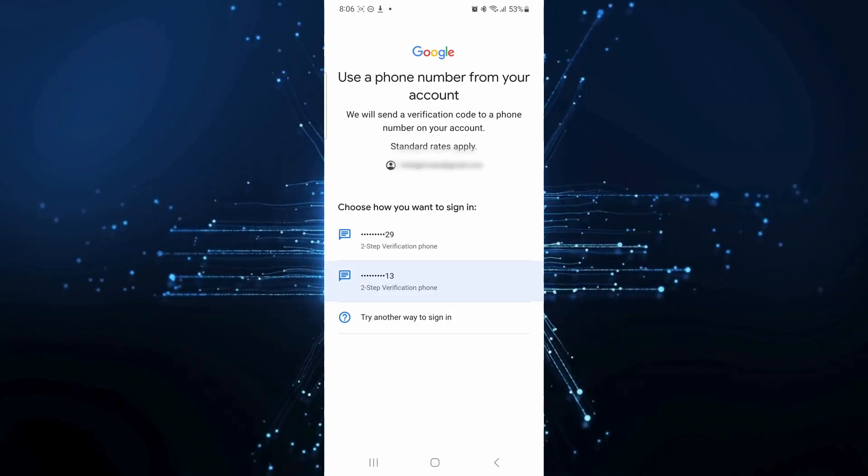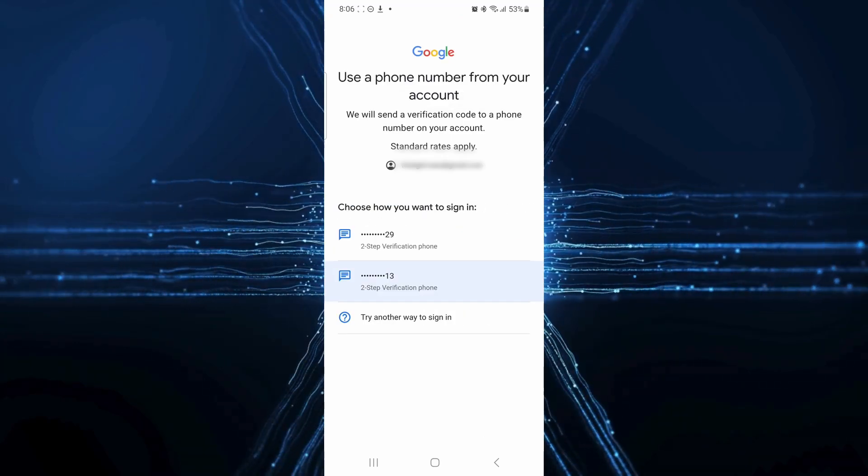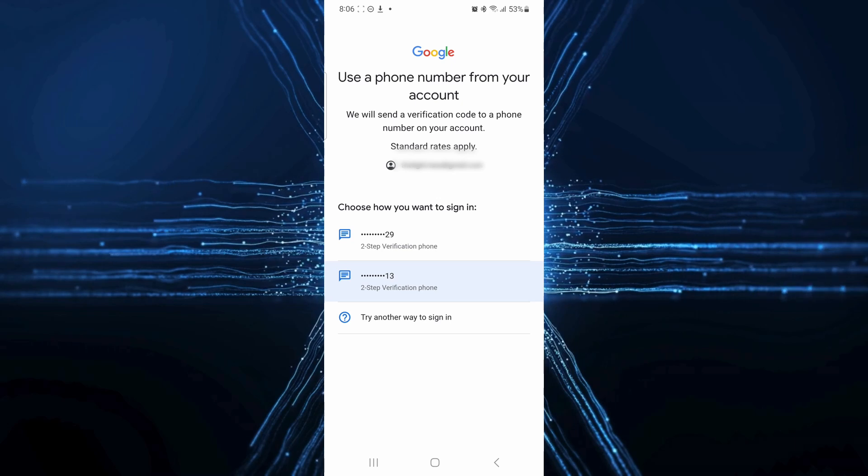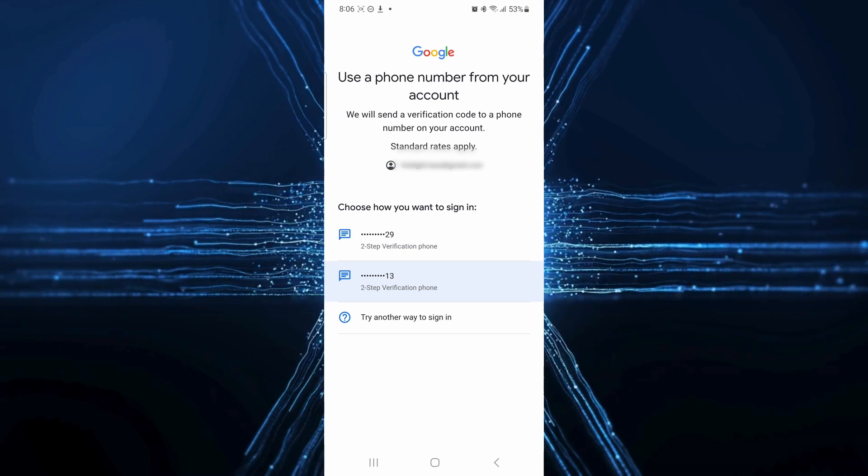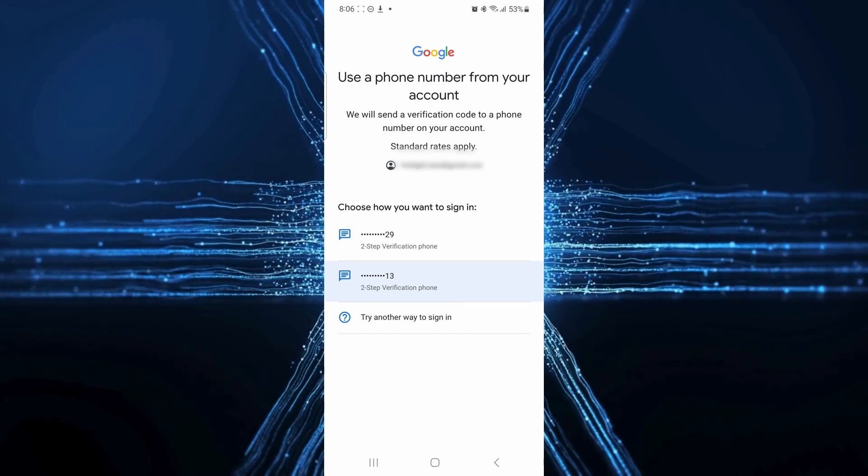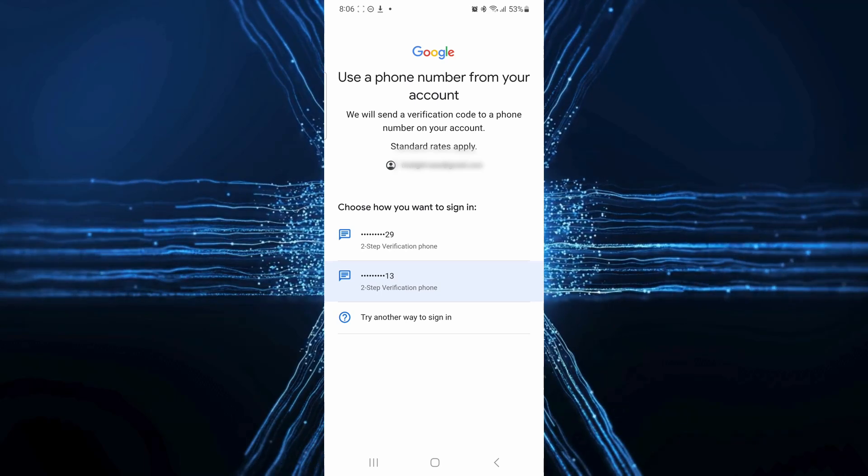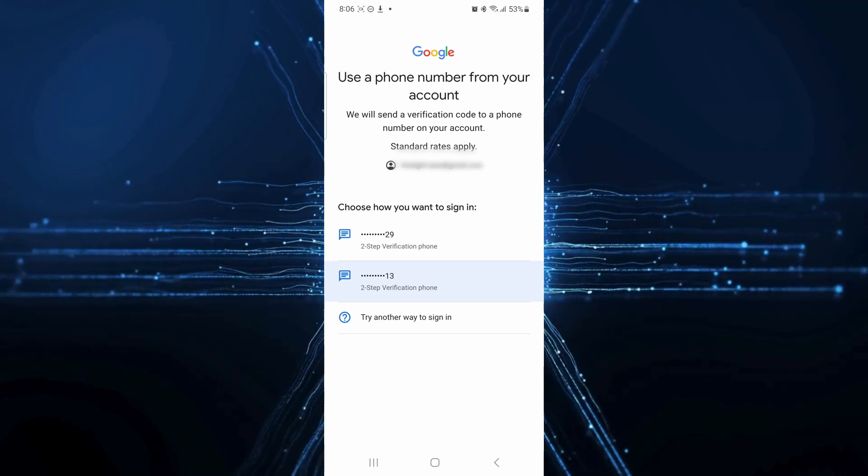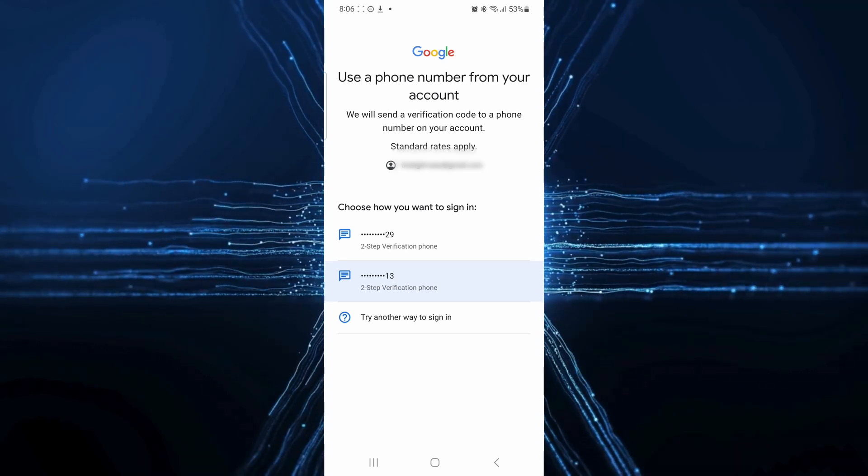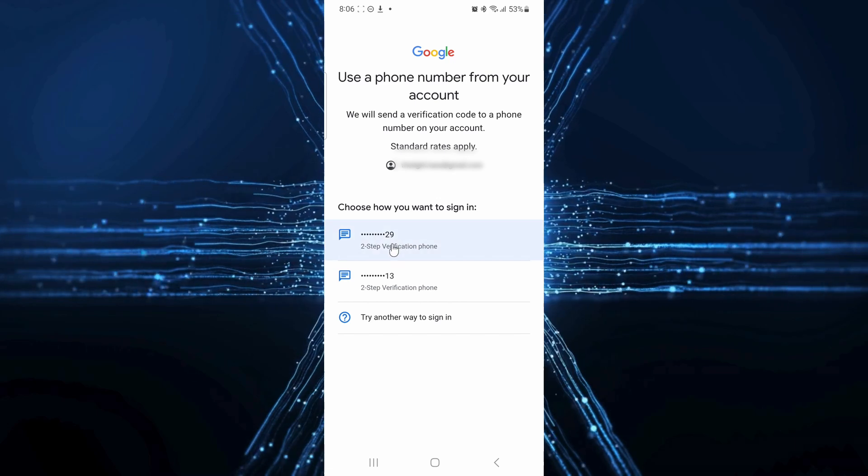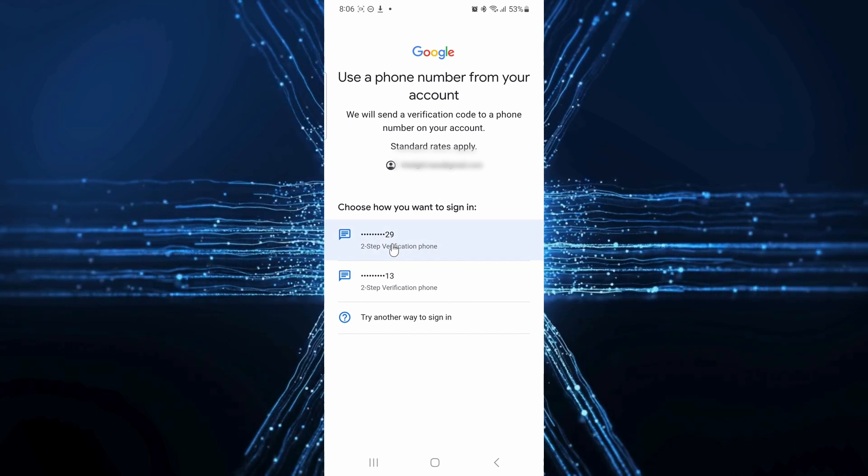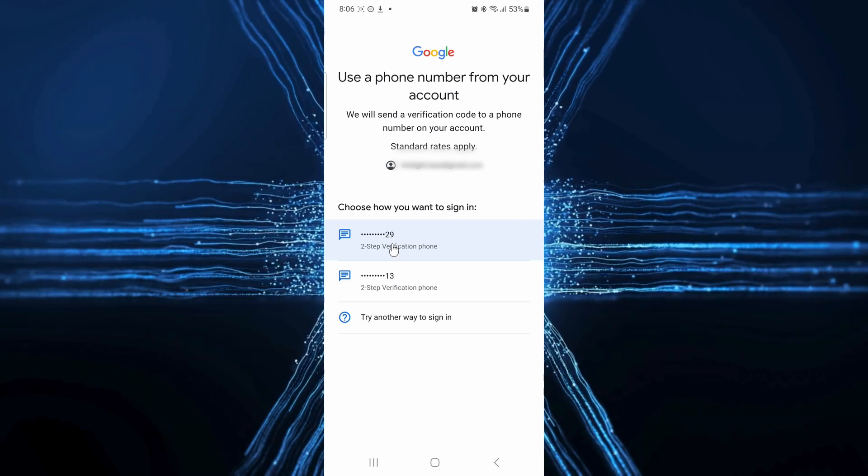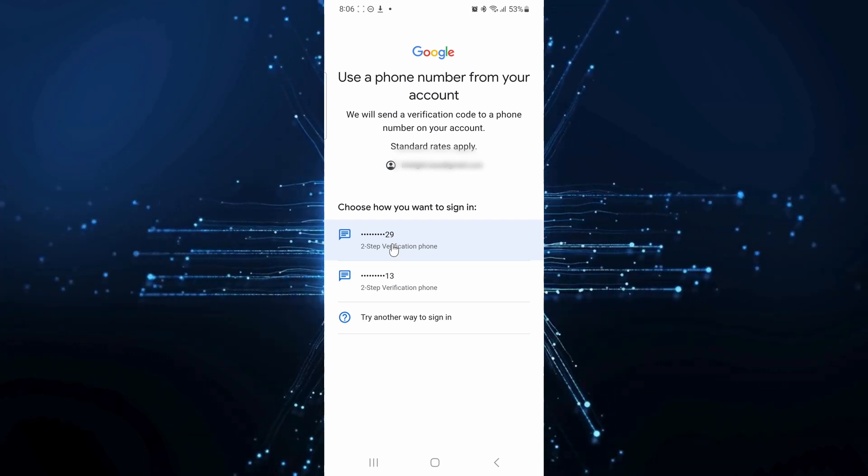Here's where Google comes to the rescue. If you've set up a recovery phone number or a backup email, Google will send you a verification code. So if you've got access to either, go ahead and check for that code. For example, if I select two-step verification phone, a code will be sent to my phone. Once entered correctly, hit submit and you're one step closer to resetting your password.